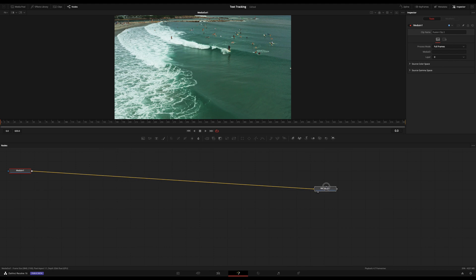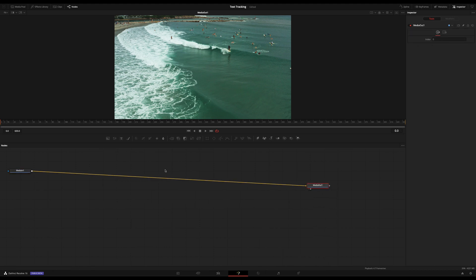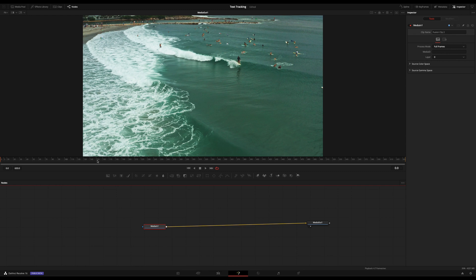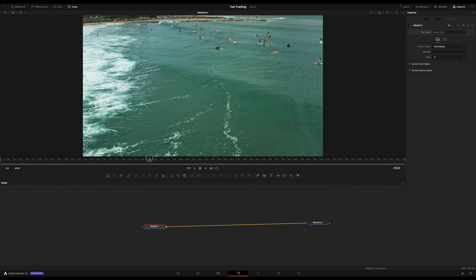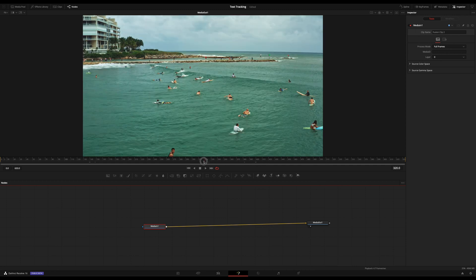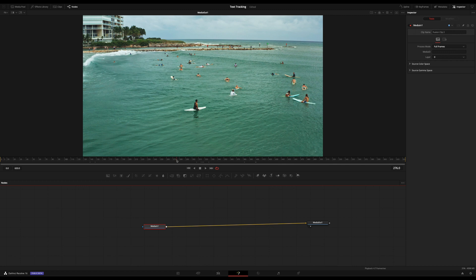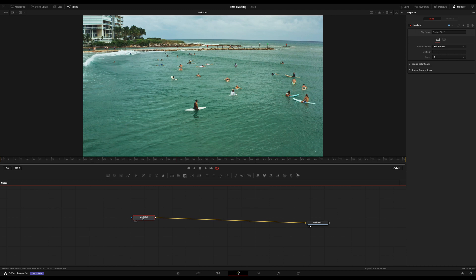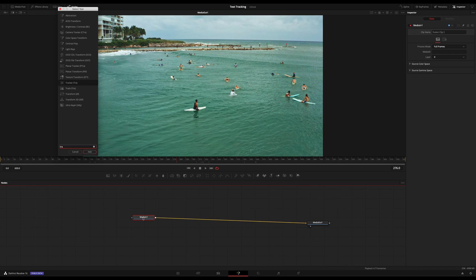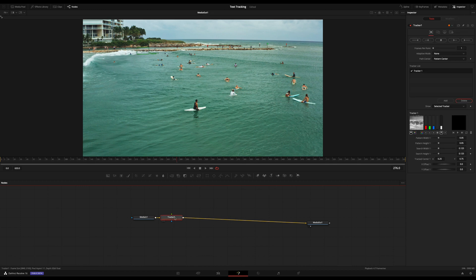And as you'll see, we have our media out. I always like to open this up here — and our media in. So we can drag this down and make it larger. What we want to do is have it so that the text reveals itself just as the camera pops up. In order to do that, we need to use a tracker. So with the media in selected, if you hold Shift and Spacebar, you can go into Tracker. And here, we're just going to use a normal tracker — we don't need a planar tracker. Click Add.